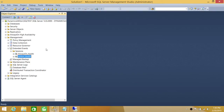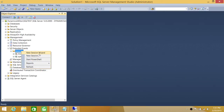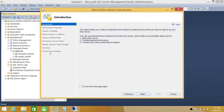In this demo we're going to create a new session about database events — who created the database, who deleted it, what was the login ID, etc. To create a new session, right-click on Sessions and you get two options: New Session Wizard and New Session. If you're creating a session for the first time and don't have much experience, you should pick the wizard. Once you're comfortable, you can use the second option. We're going to go ahead with the wizard.